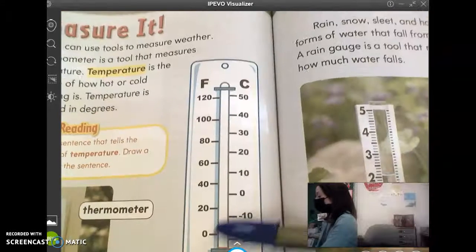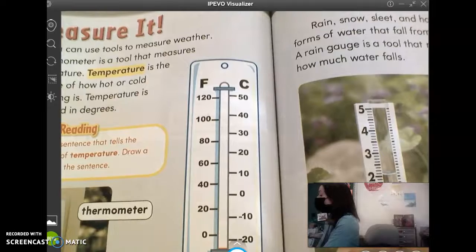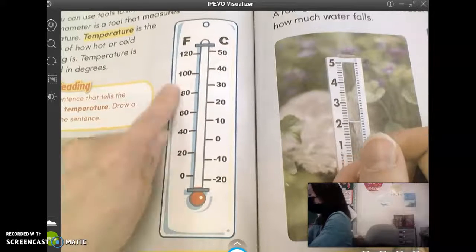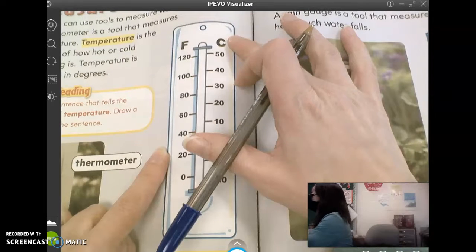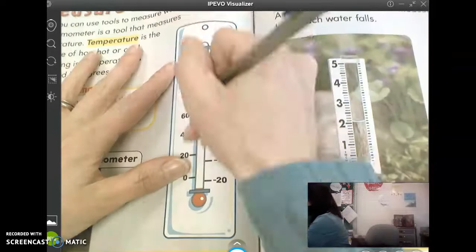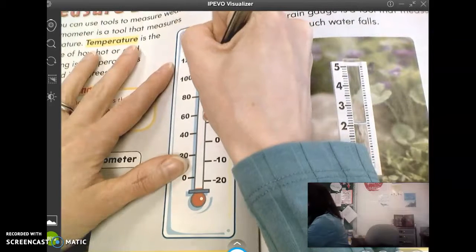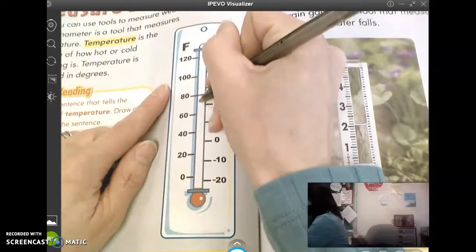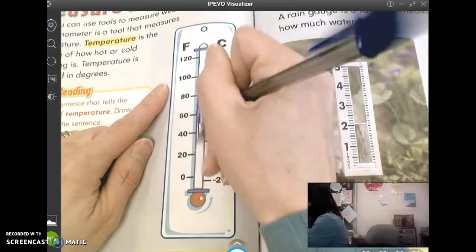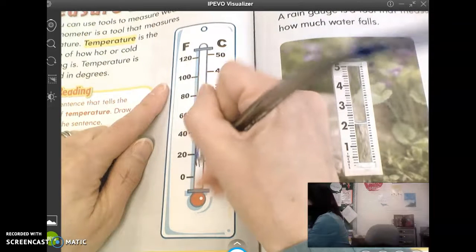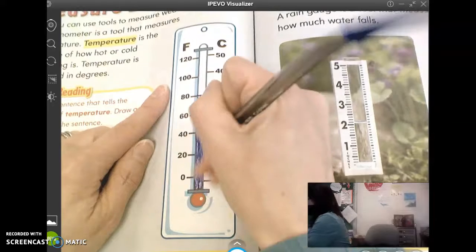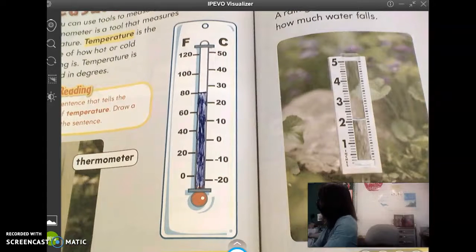On this thermometer, it says color the thermometer to show 80 degrees Fahrenheit. On a thermometer there are two sides: a Fahrenheit side and a C side that stands for Celsius. It wants us to color this until we get to 80, so we're going to color it and stop at the line where it's 80. Take your pencil and shade it in to show that it is 80 degrees Fahrenheit. That's nice and warm — it would be nice if it were 80 degrees outside right now.